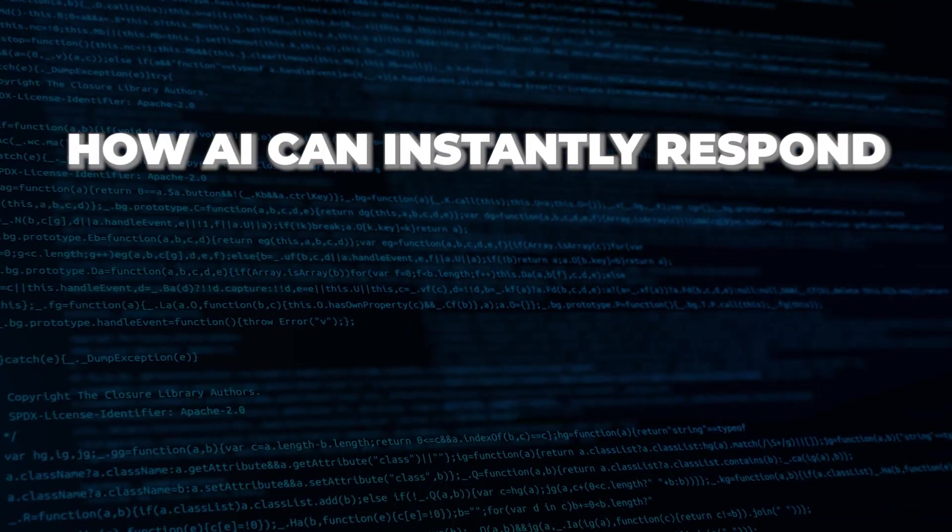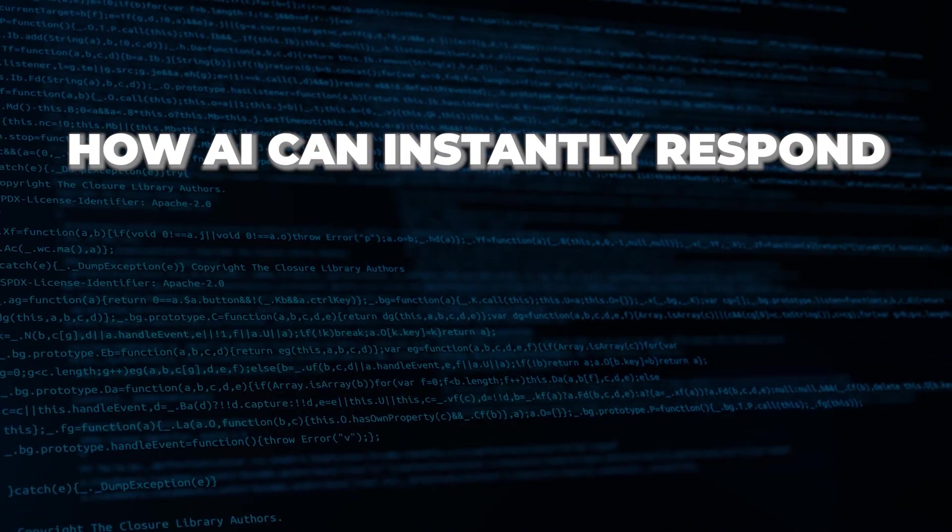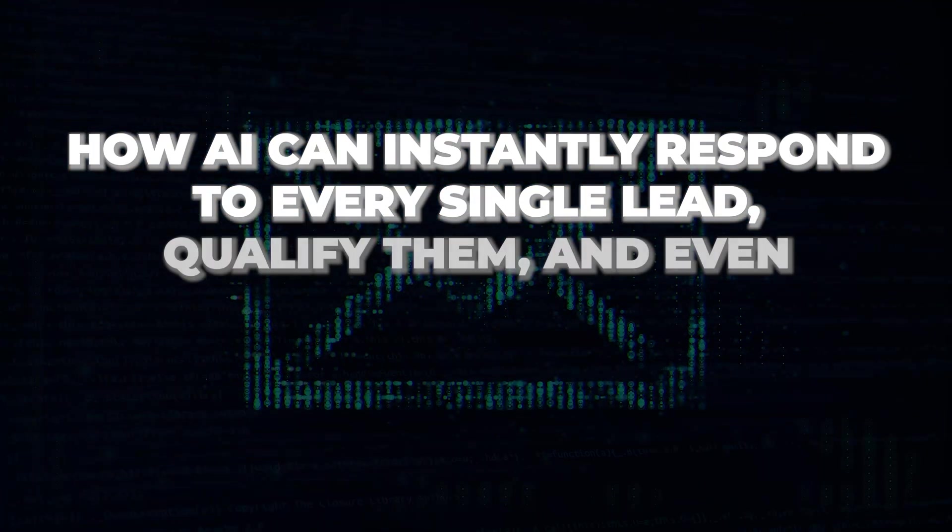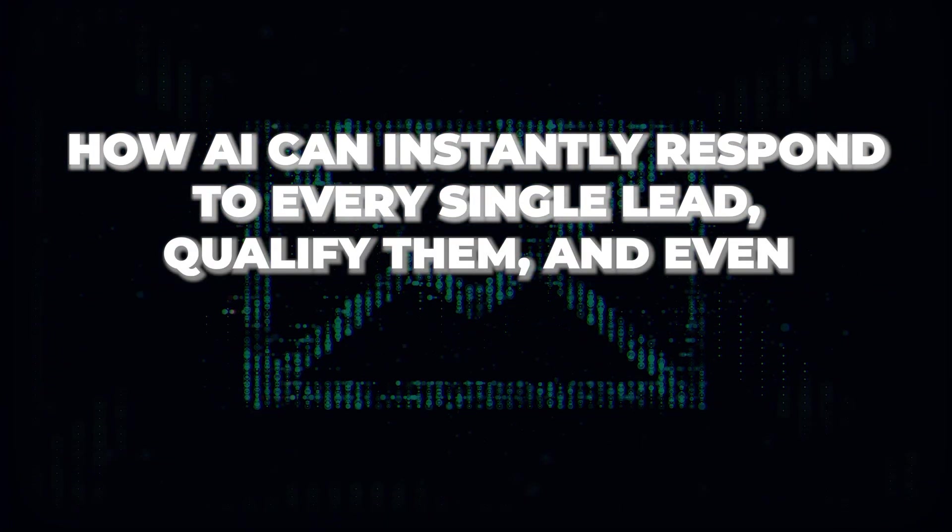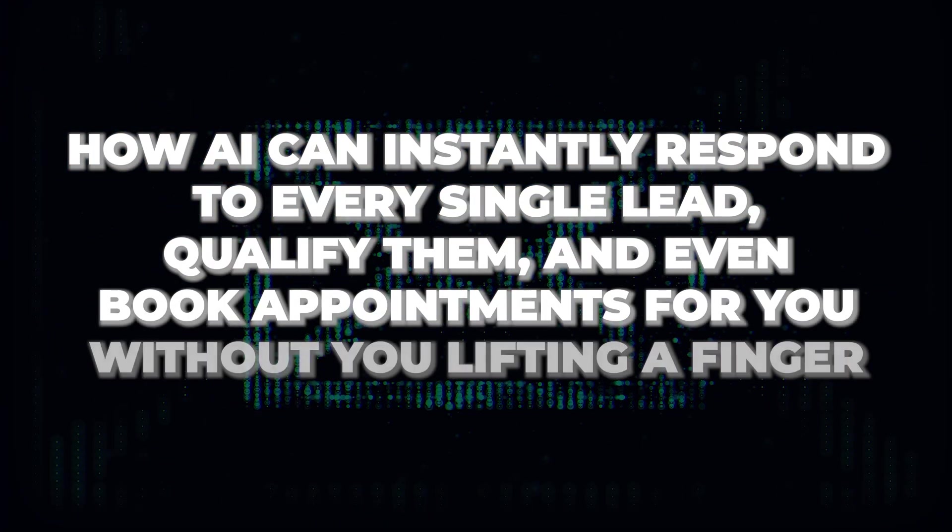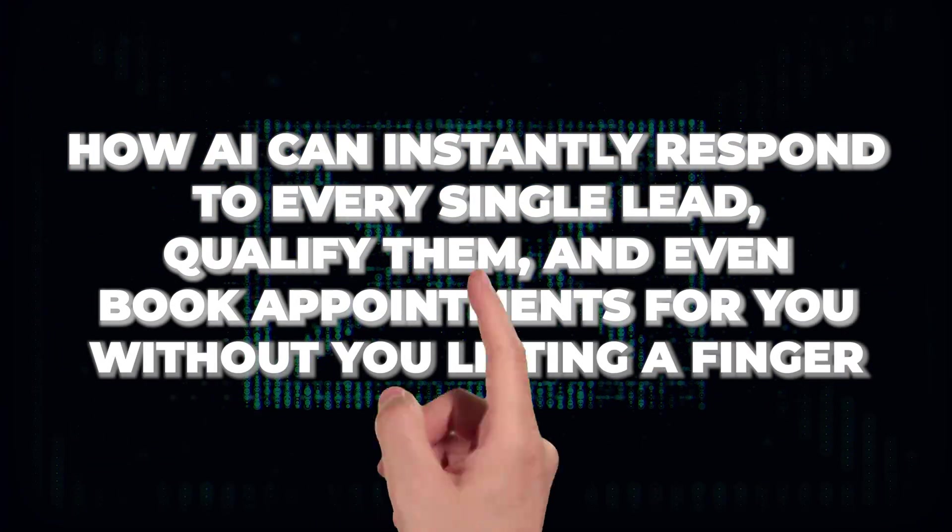In the next few minutes, I will show you how AI can instantly respond to every single lead, qualify them and even book appointments for you without you lifting a finger.